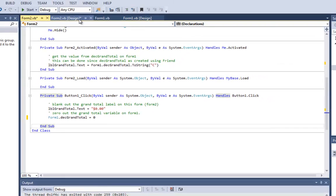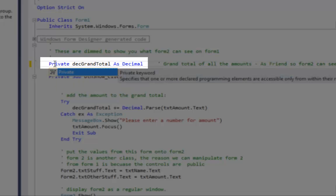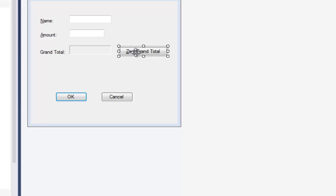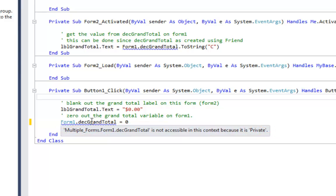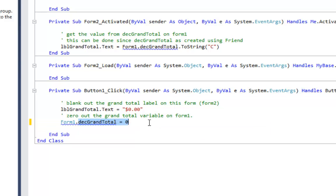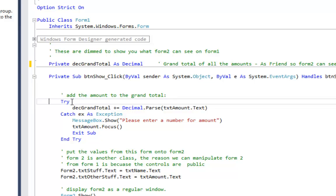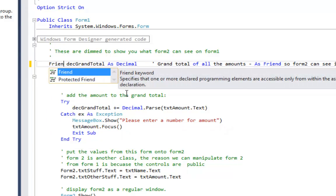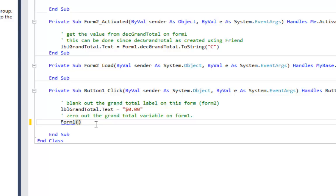Let me demonstrate what happens if I make decGrandTotal Private instead of Friend on Form 1. Going back to Form 2 and opening the Zero button, now I get an error: 'Multiple Forms.Form1.decGrandTotal is not accessible in this context because it is Private.' That's why I had to make it Friend — so Form 2 can access it. If I erase the reference and type Form1.dec, decGrandTotal no longer appears in the list — it's invisible from Form 2.